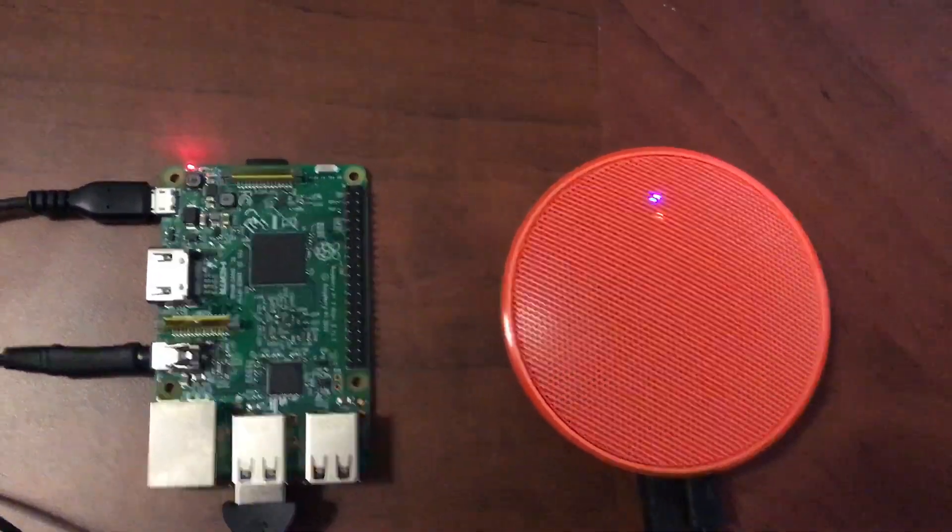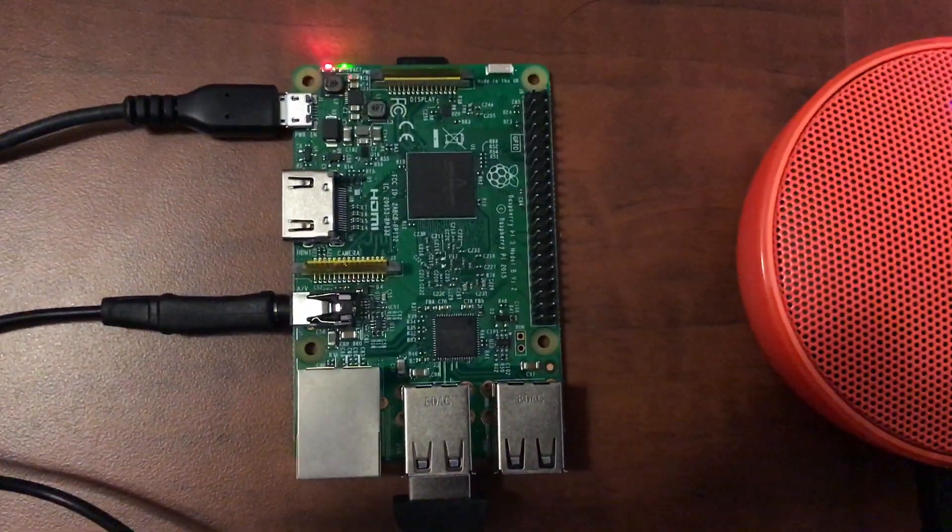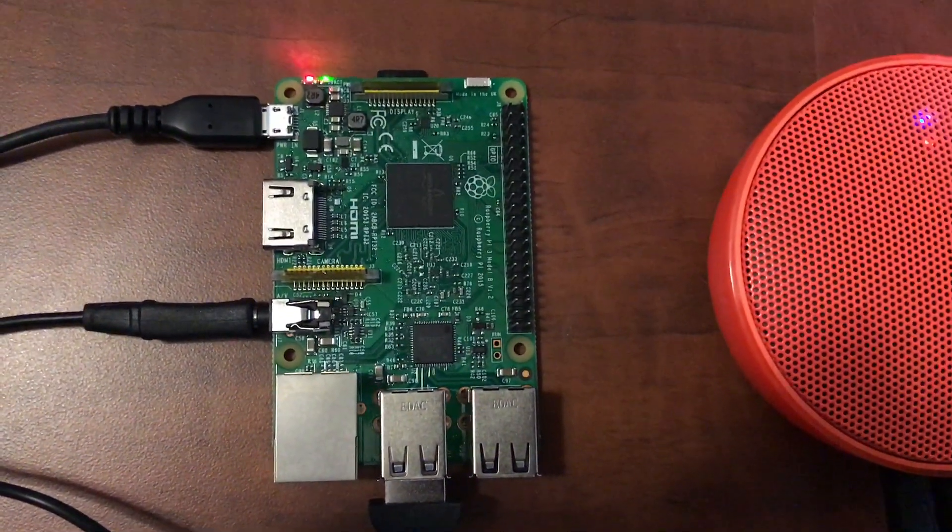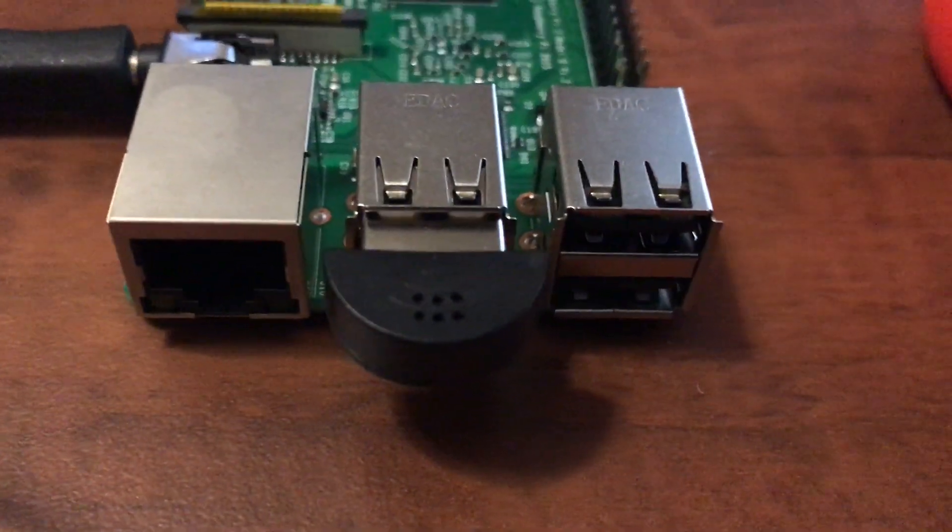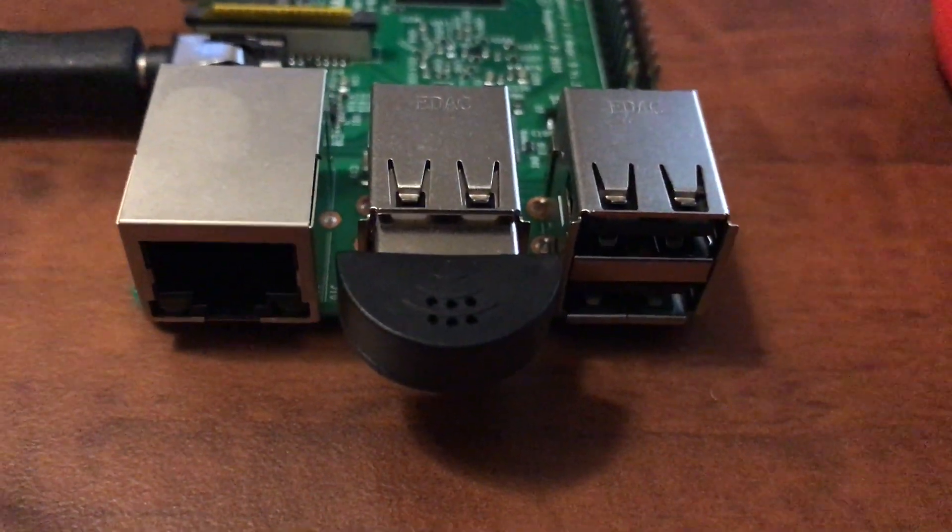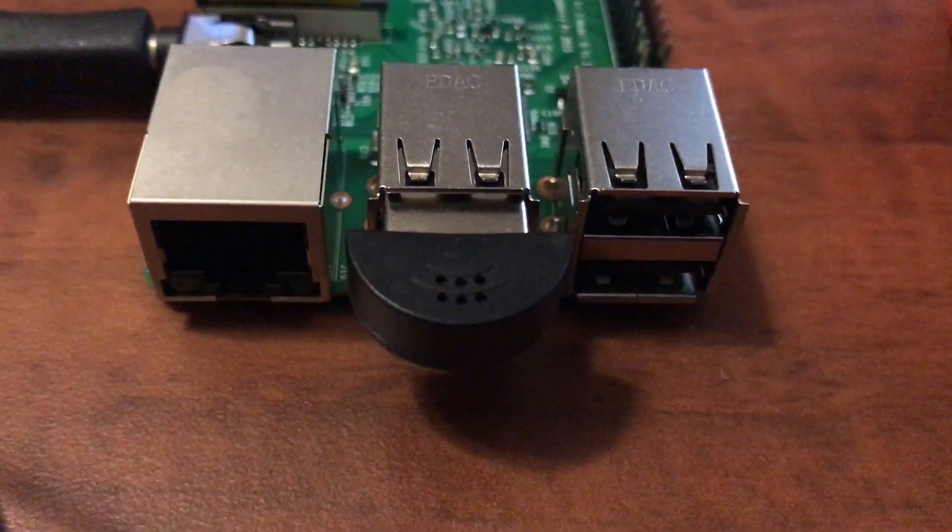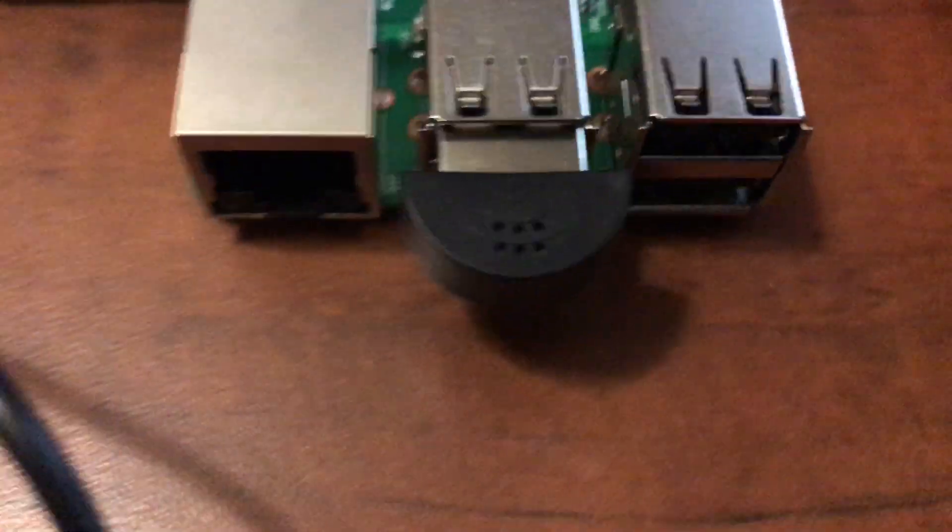So here's a quick look at my setup. You can see I have a Raspberry Pi 3 here. I have a USB microphone sticking out of the end here.